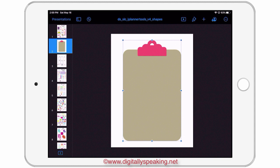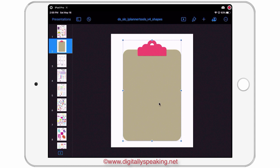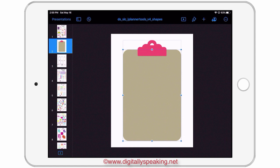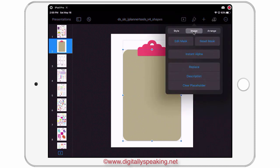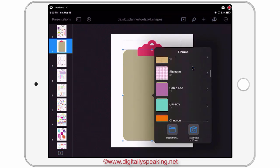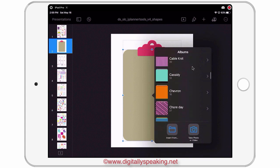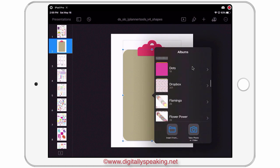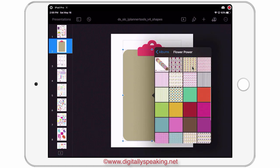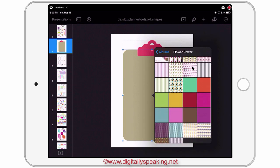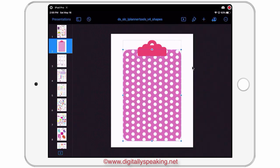I'm going to start by filling the board part of the clipboard. I'll double tap, and that just isolates the board from the group so that I can fill it without filling everything else. Now I'm going to tap on the paintbrush, make sure image is selected, and hit replace. I'll scroll to my digitally speaking patterns in my albums on my iPad, go to the Flower Power pattern collection, and let's do the pink dots — I like that.